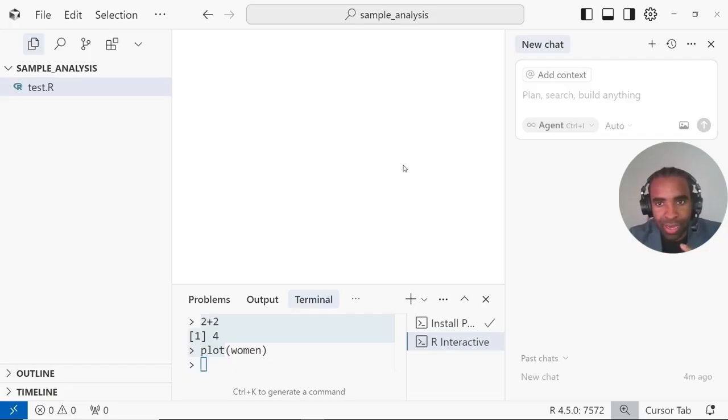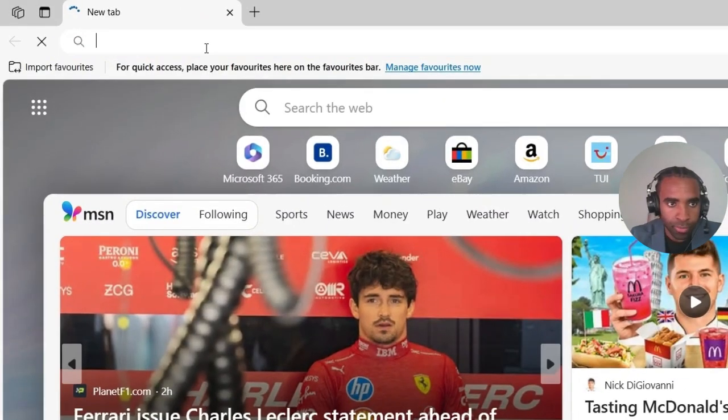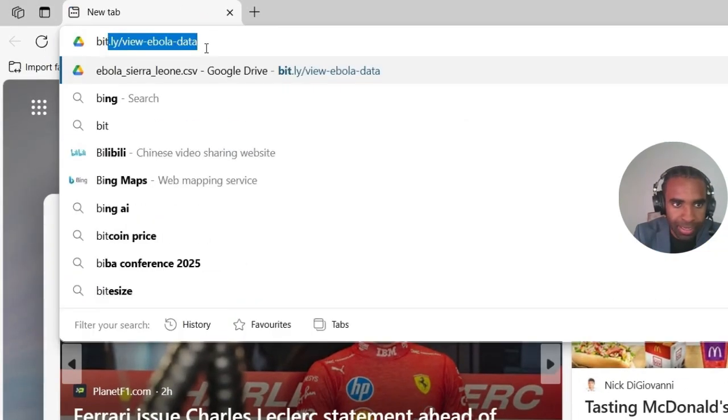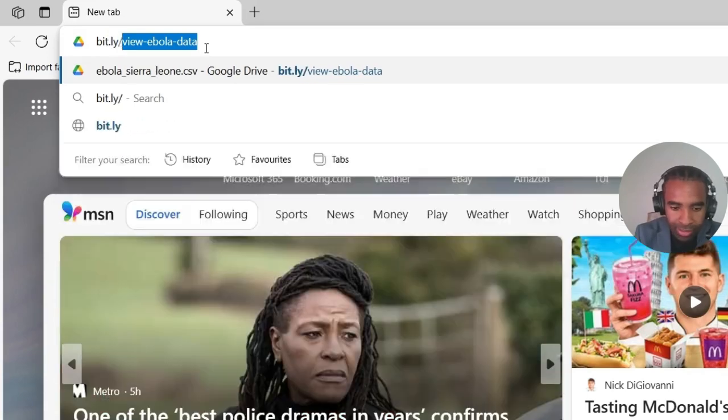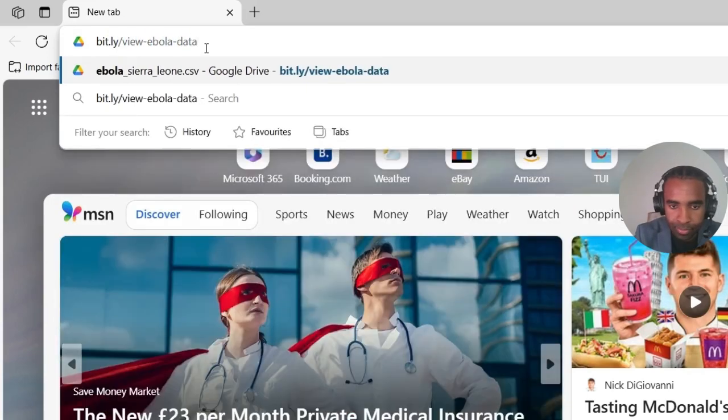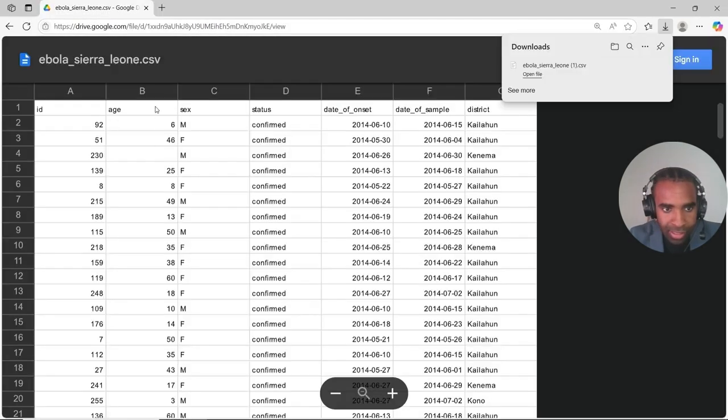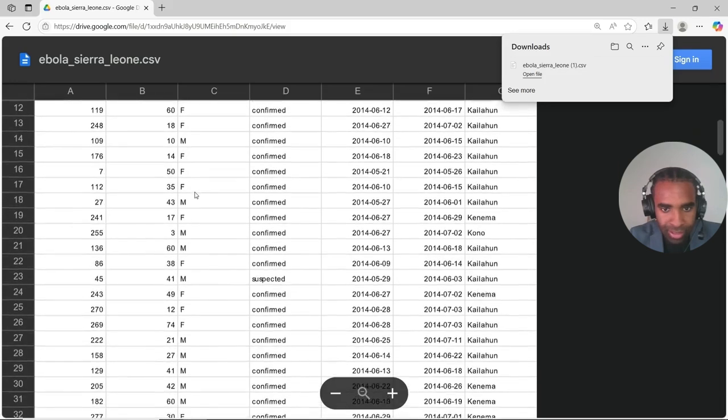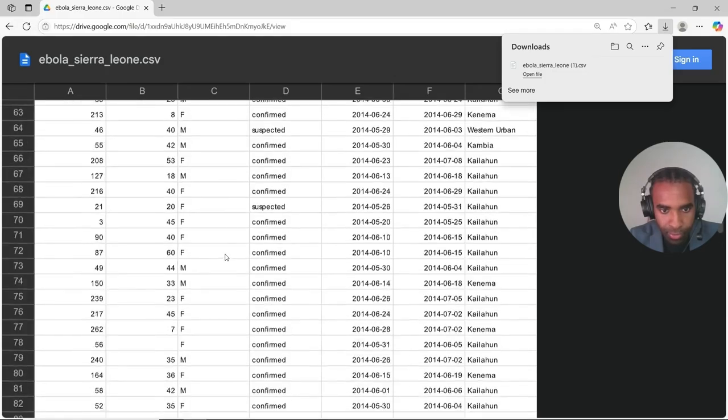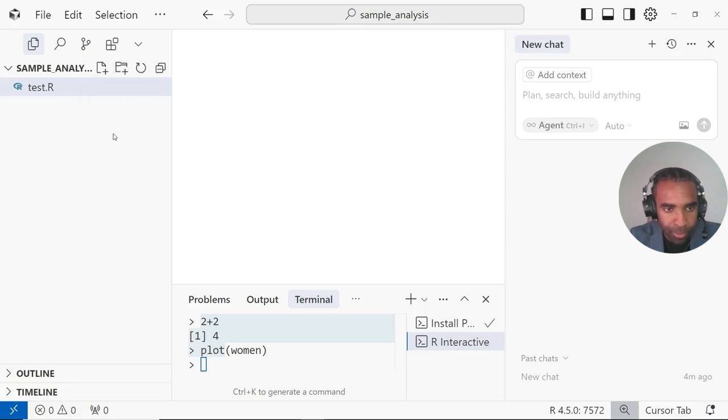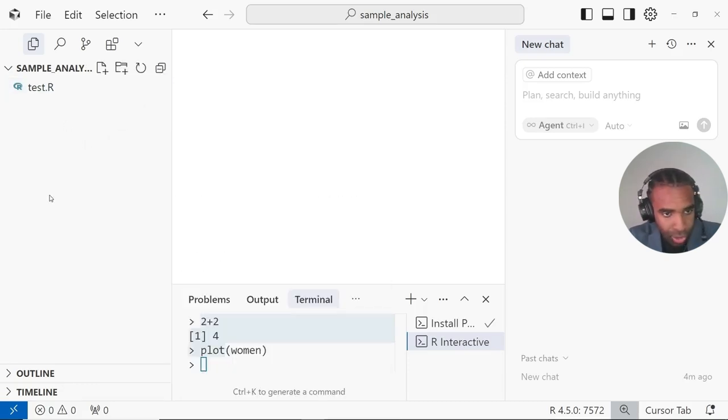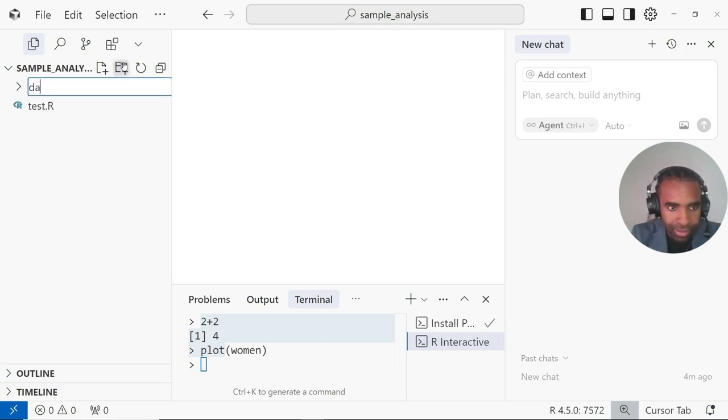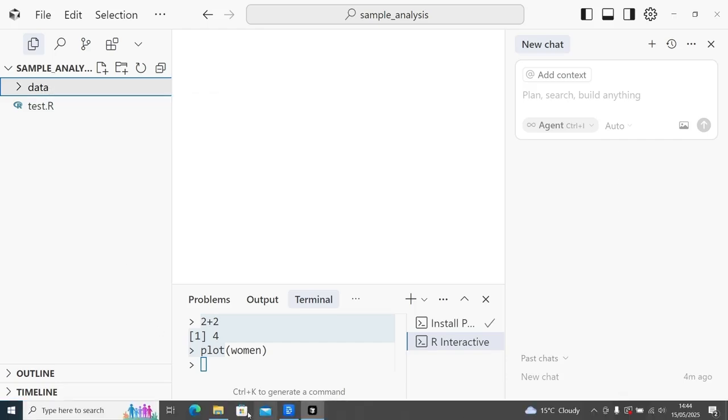So now I want to show you how to actually use the AI to do your data analysis. But for that, of course, we need some example data. So we'll go to the internet to get that. Open your favorite browser and type bit.ly slash view hyphen Ebola hyphen data. That will take you to our Google Drive here where you can download this data set, this small CSV. As you can see, this is data about the Ebola Sierra Leone outbreak in 2014. Each role pertains to a patient who got Ebola, either confirmed or suspected. Once you've downloaded that, we're going to want to put it inside of our sample analysis folder. We can create a sub folder here using this button, new folder. Or if you don't see that, you can right click and click on new folder. Make sure you're right clicking in this empty space here. So let's create a new folder and call it data. And we'll just drag in our data into this here.